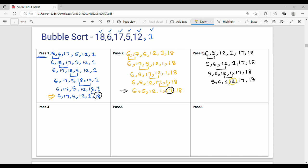The third pass is complete. In the fourth pass, the input is: 5, 6, 1, 12, 17, 18. The last element is already sorted. We compare the remaining unsorted elements. Compare 5 and 6 — no swap. Compare 6 and 1 — swap. The array then becomes: 5, 1, 6, 12, 17, 18.